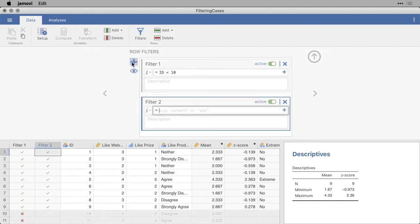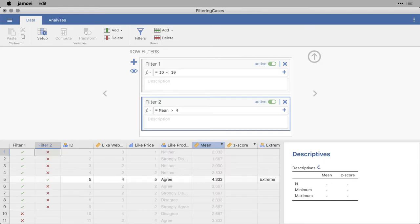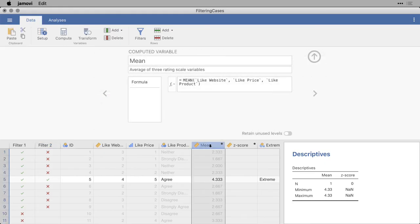I'm going to do a new filter, and this time I'm going to paste something in. And what I have here is a filter that draws on this calculated column. So I'm going to hit Filter, and I'm selecting all cases with a mean greater than 4. And if I double-click on this, you'll see that the mean comes from the average of these three variables,